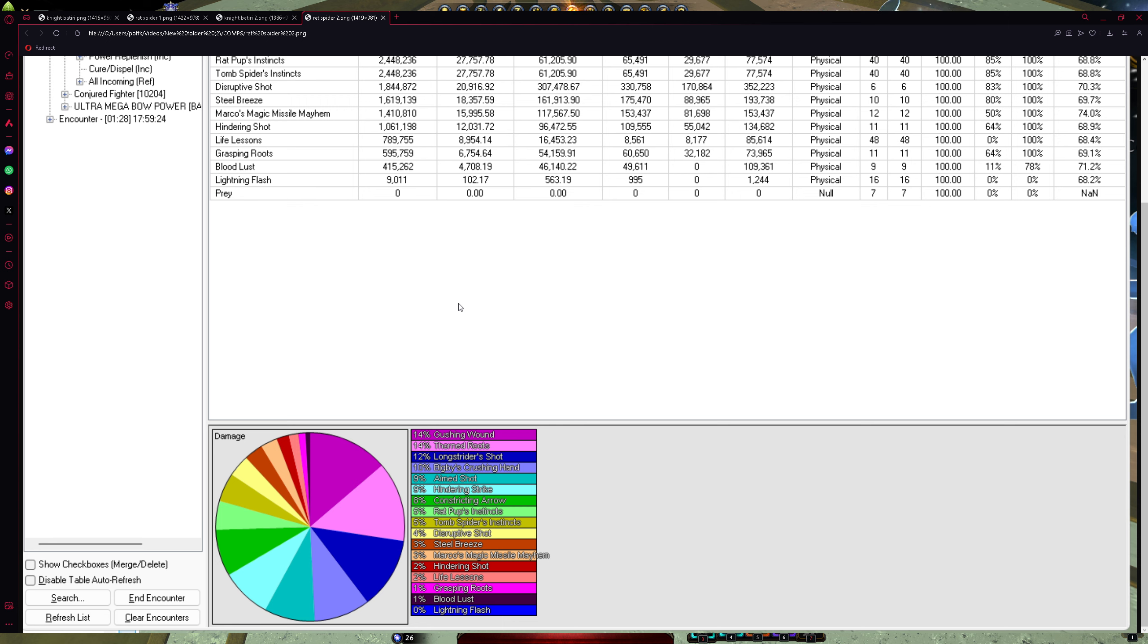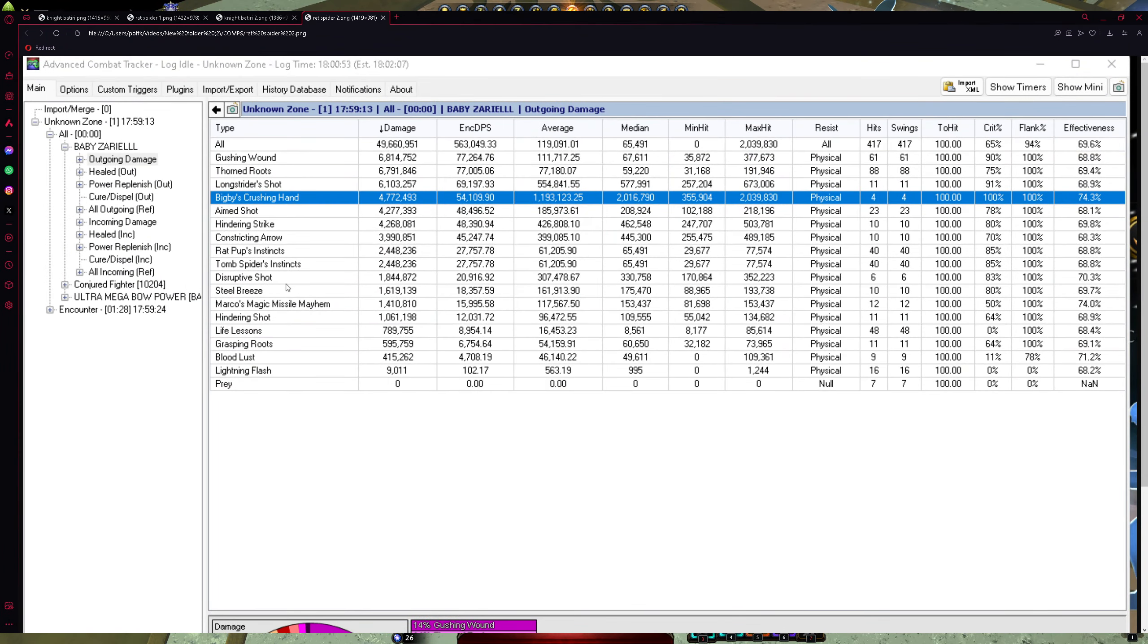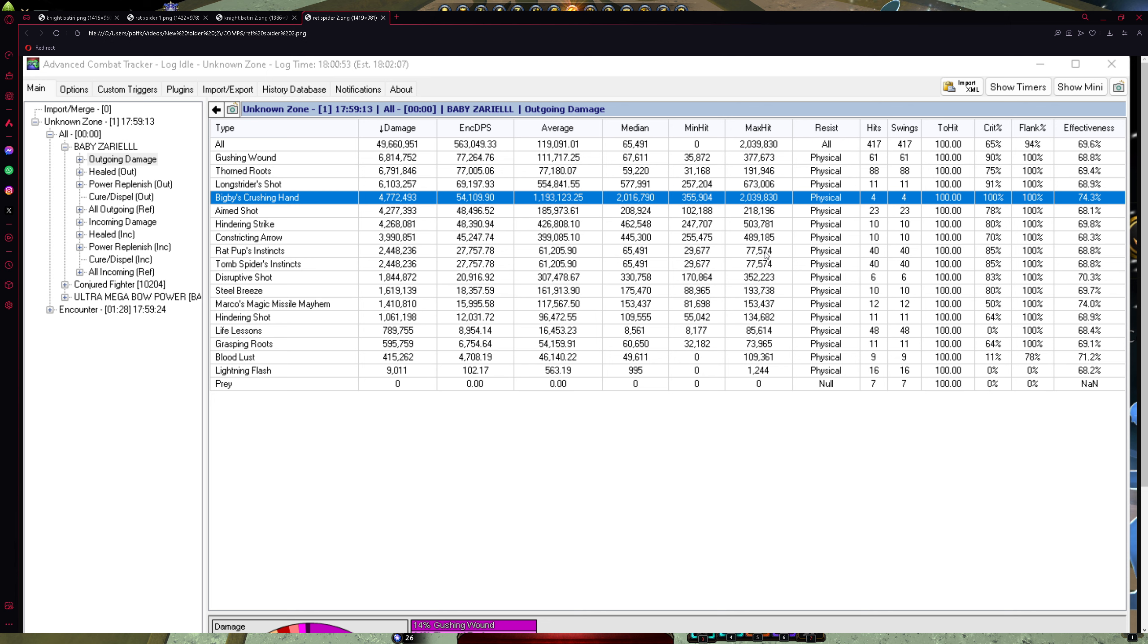Of course, keep in mind, this maximum hit from Rat Pup is only 77,000. However, in content, it's scaling up. It depends on artifact and all this stuff. So you can make like 200k hit, like easy, with damage over time, whatever. Plus minus.